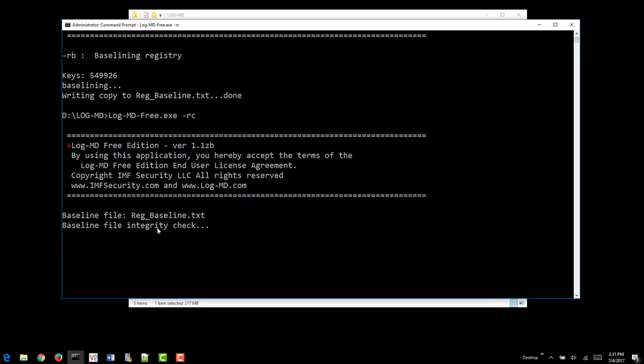It will check the integrity of the baseline, make sure it's not corrupted. And then it will go ahead and do the comparing of the system to the Reg Baseline.